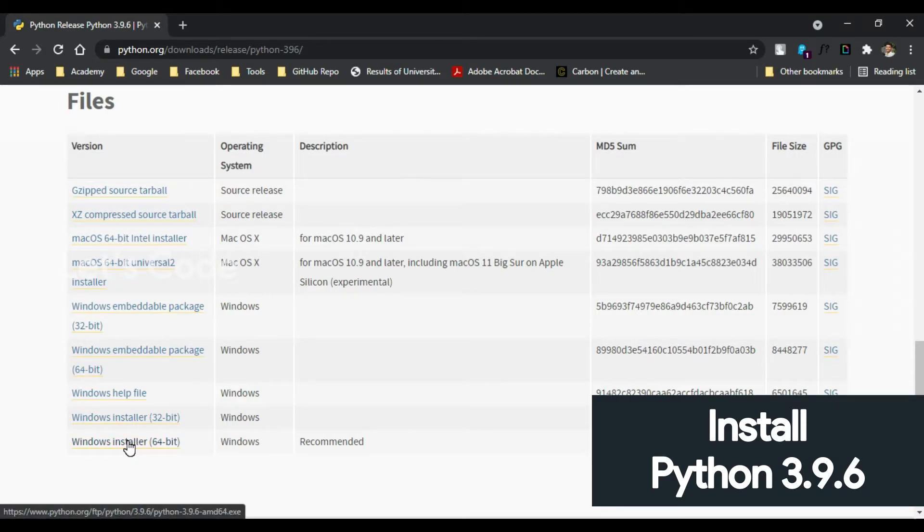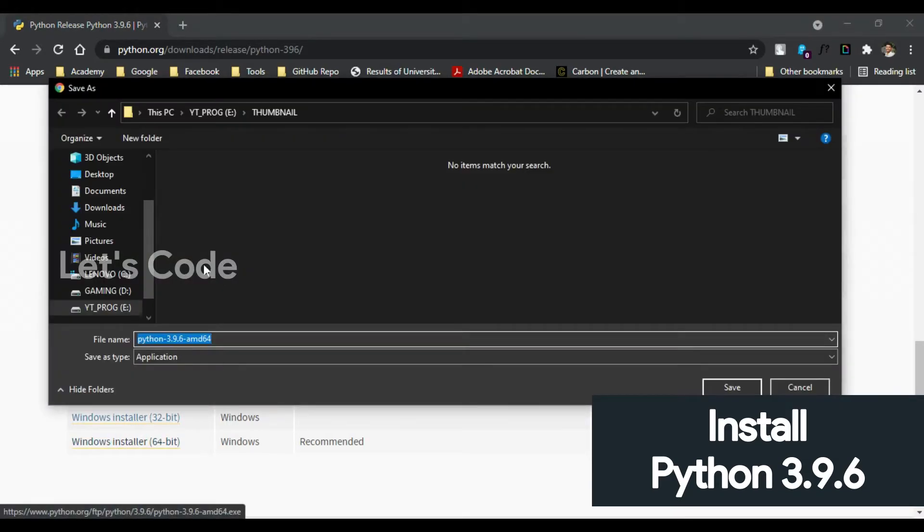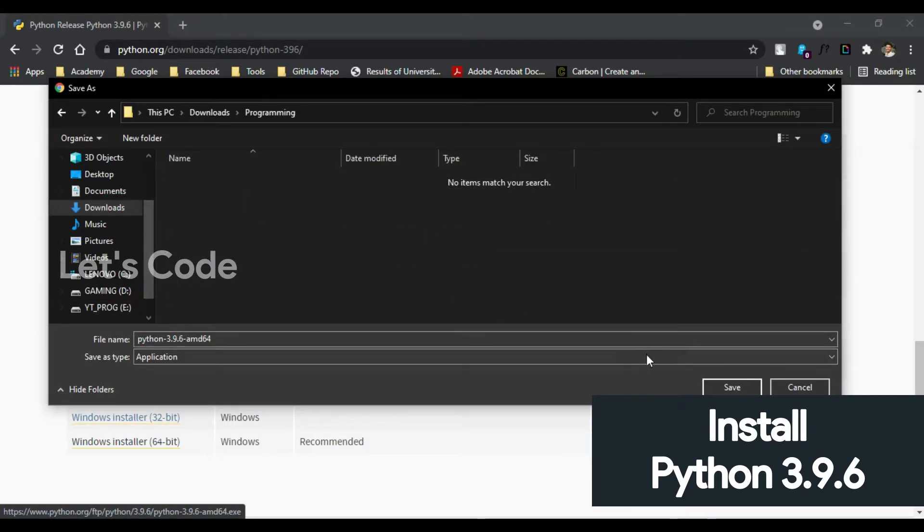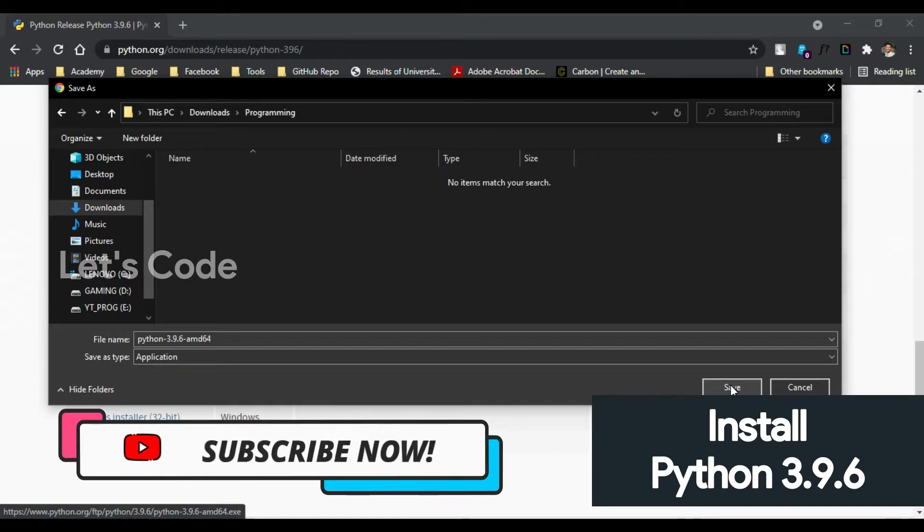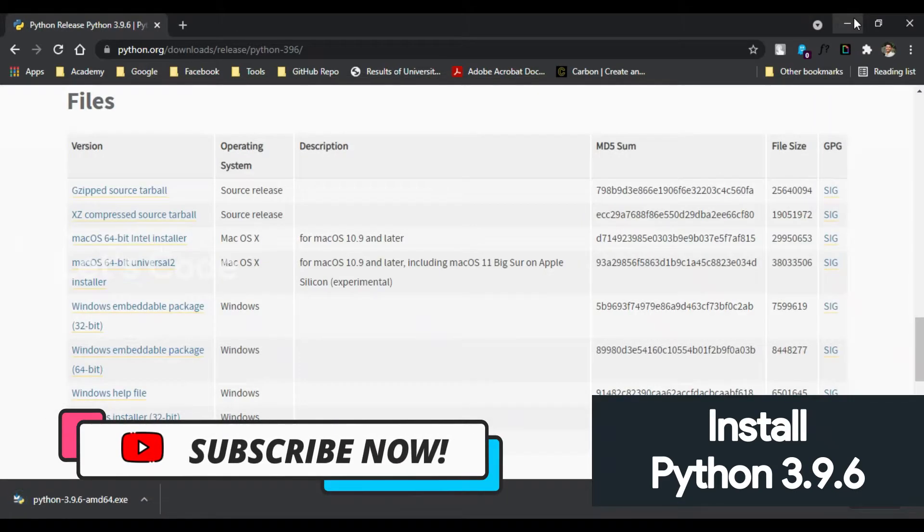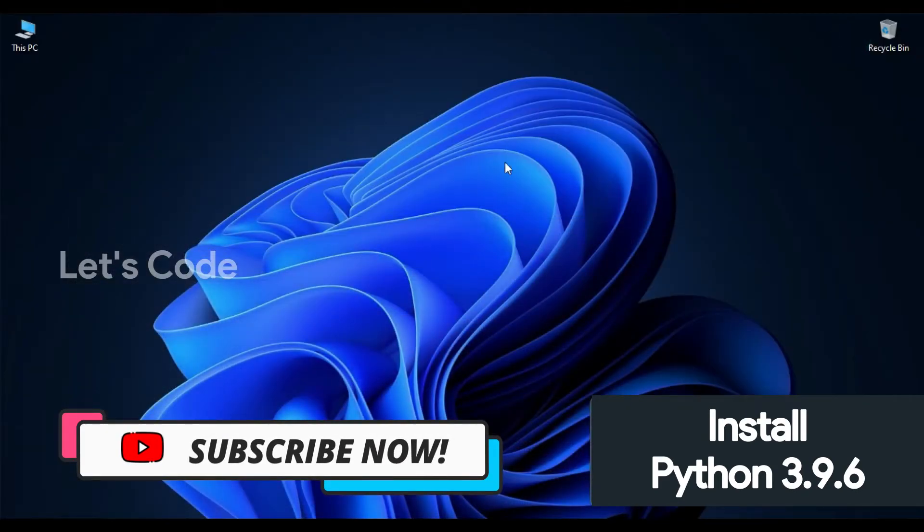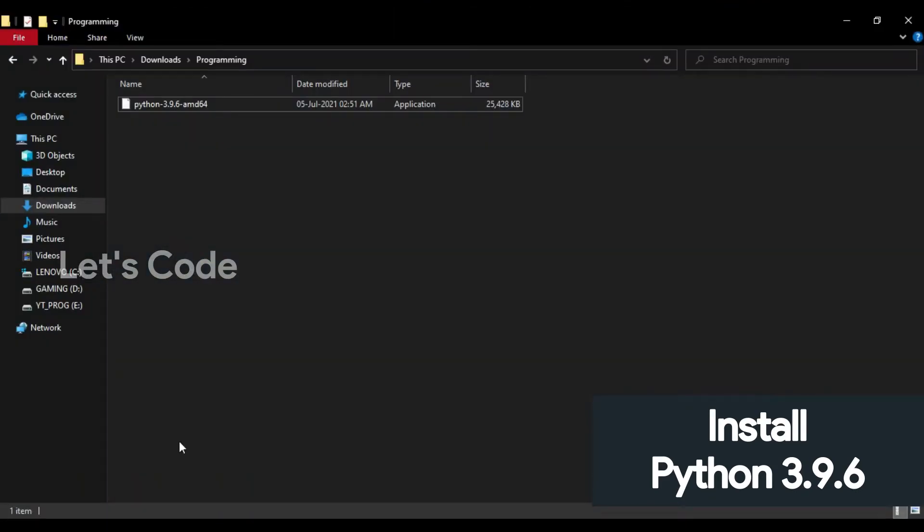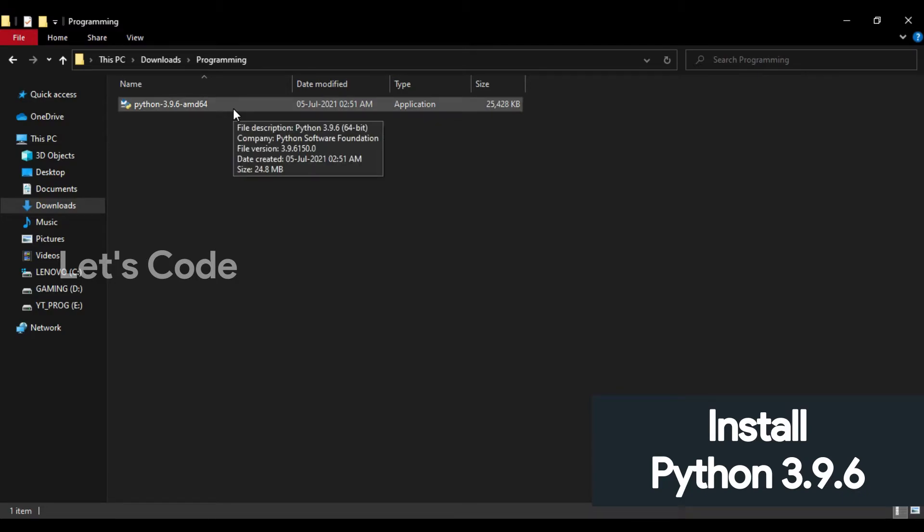Just choose your installation directory and click on save. So the file has been downloaded. Go to the directory where the file has been downloaded, just double click the installation file to install.